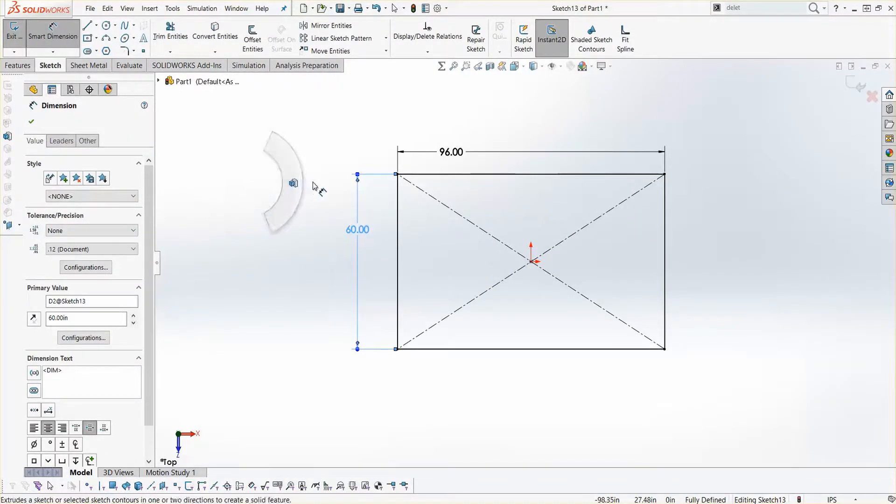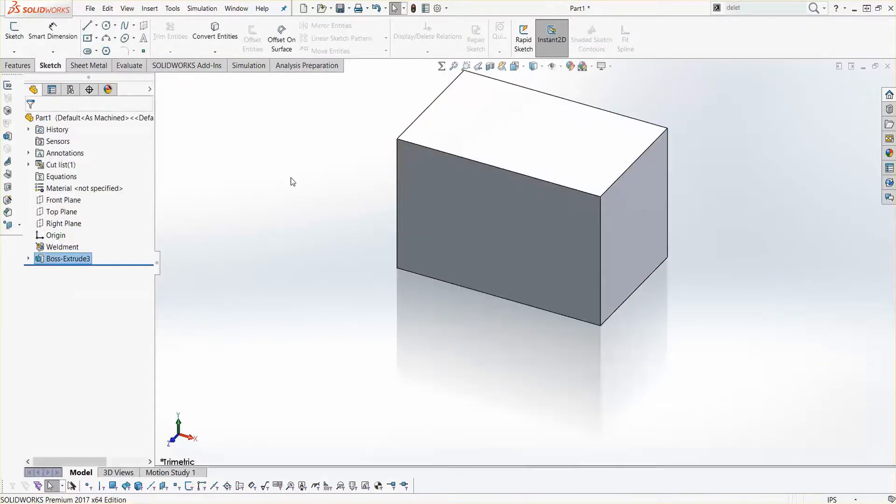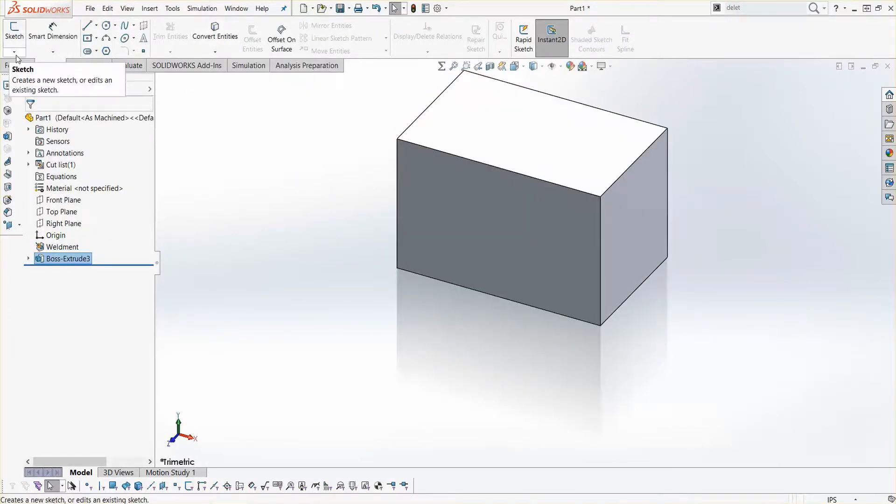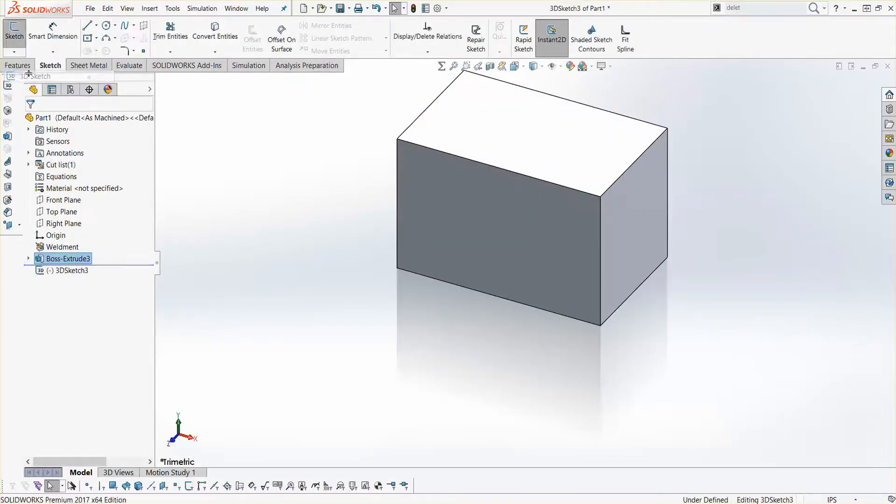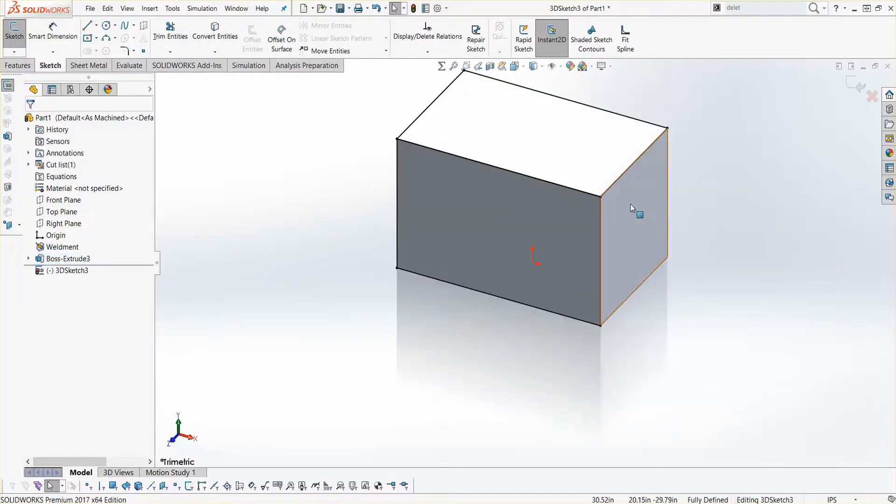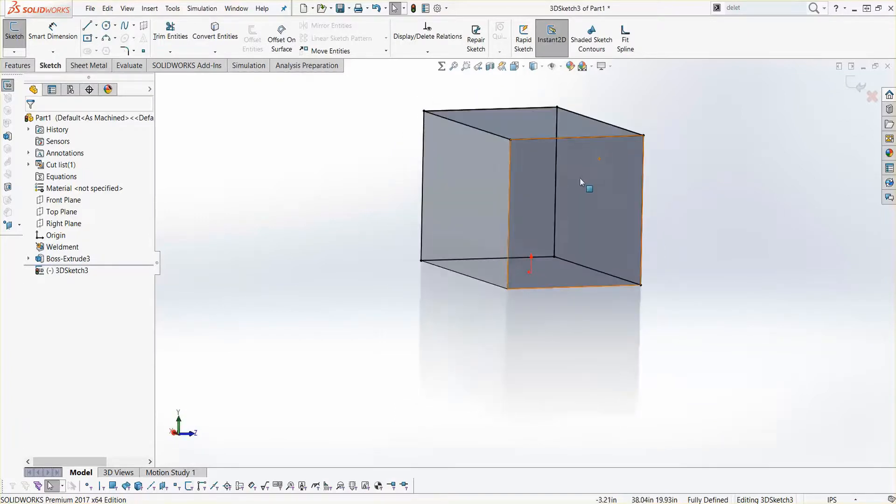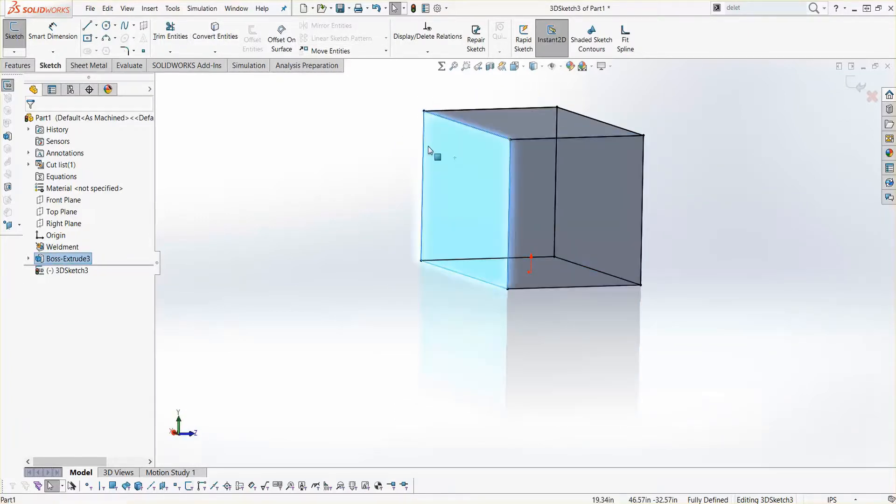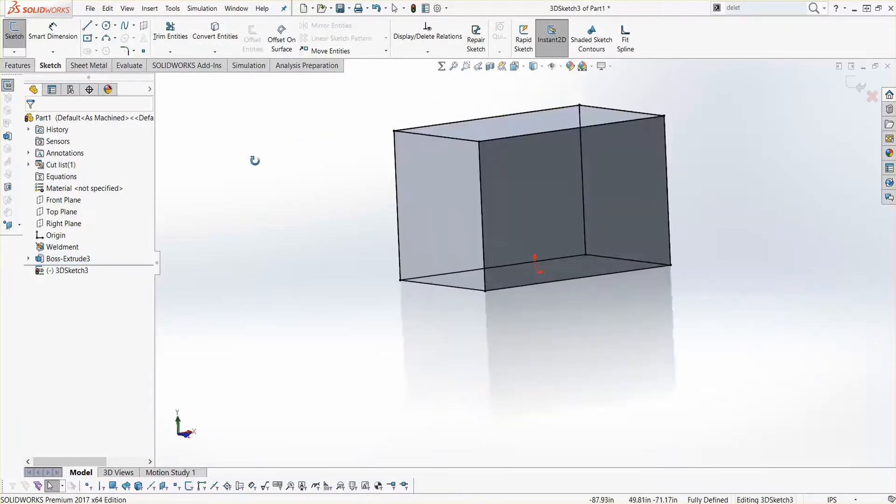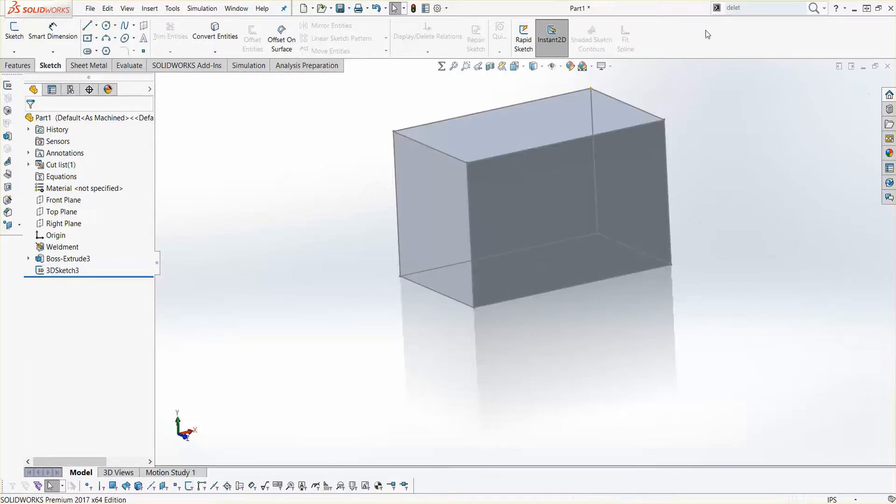Next, I'll do a normal extrude feature to create a 3D solid body. Instead of starting with a 3D sketch and having to dimension and define it and add relationships, I can simply convert entities on the faces of the block to get the same result. This way is a little bit quicker and probably more familiar to people who are not as experienced in 3D sketching.